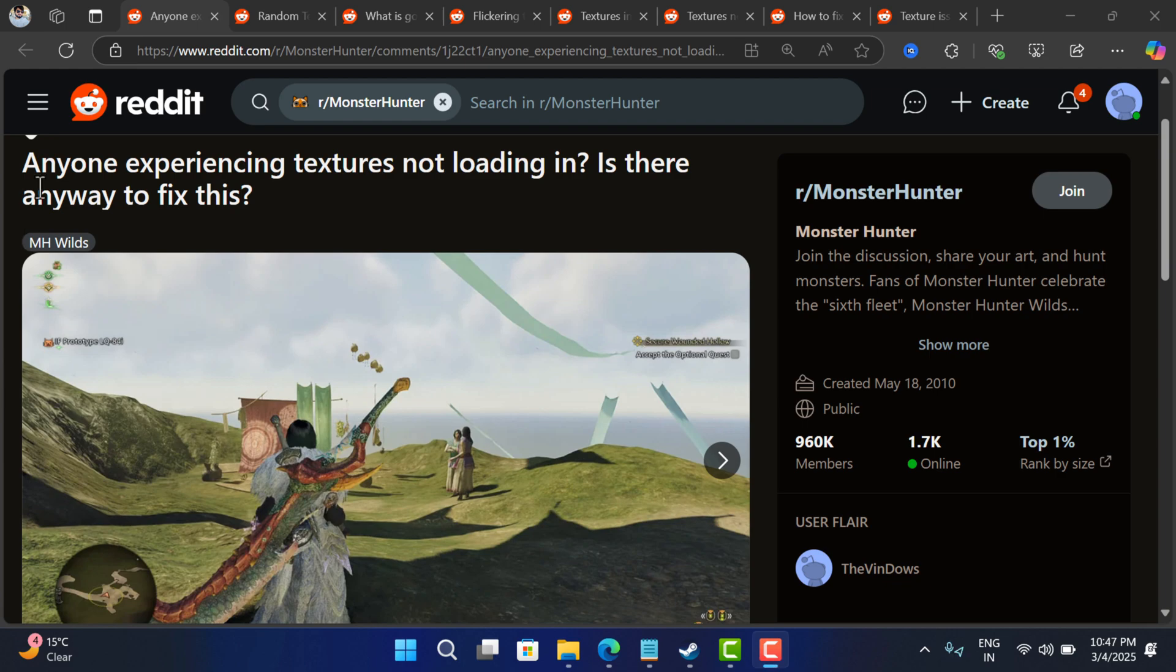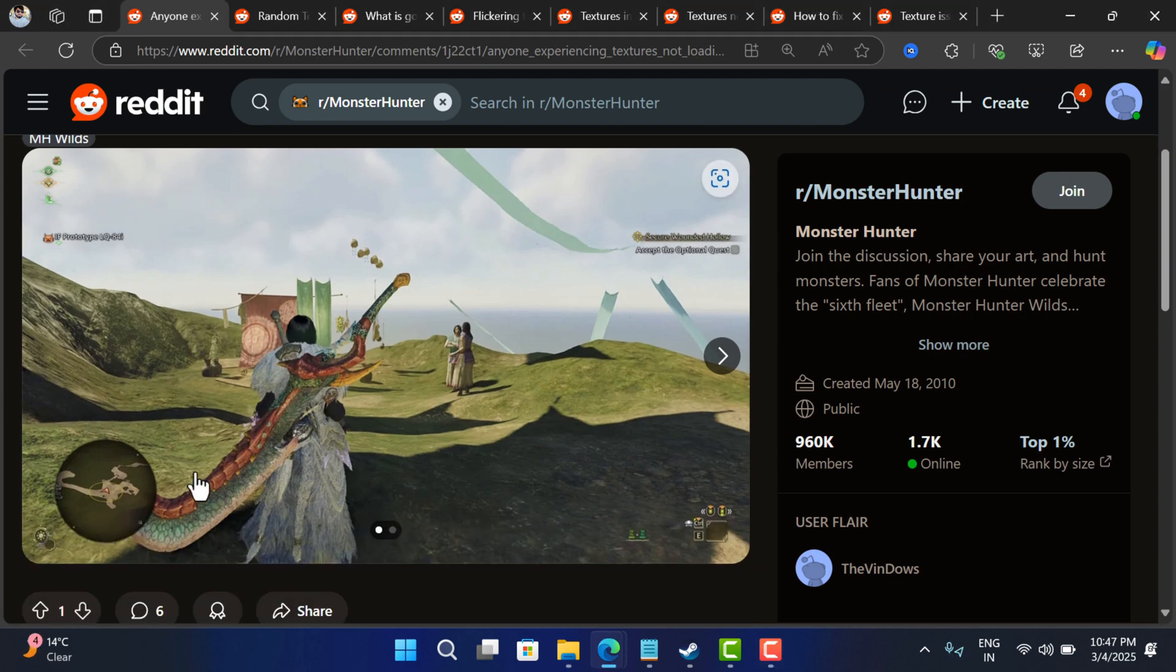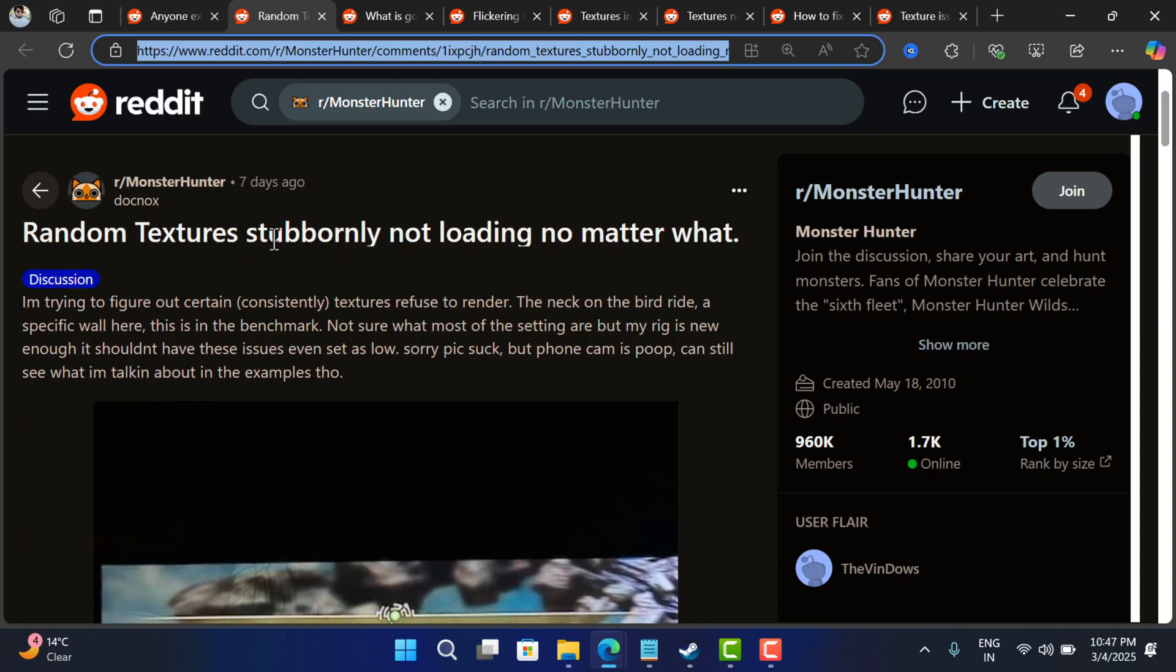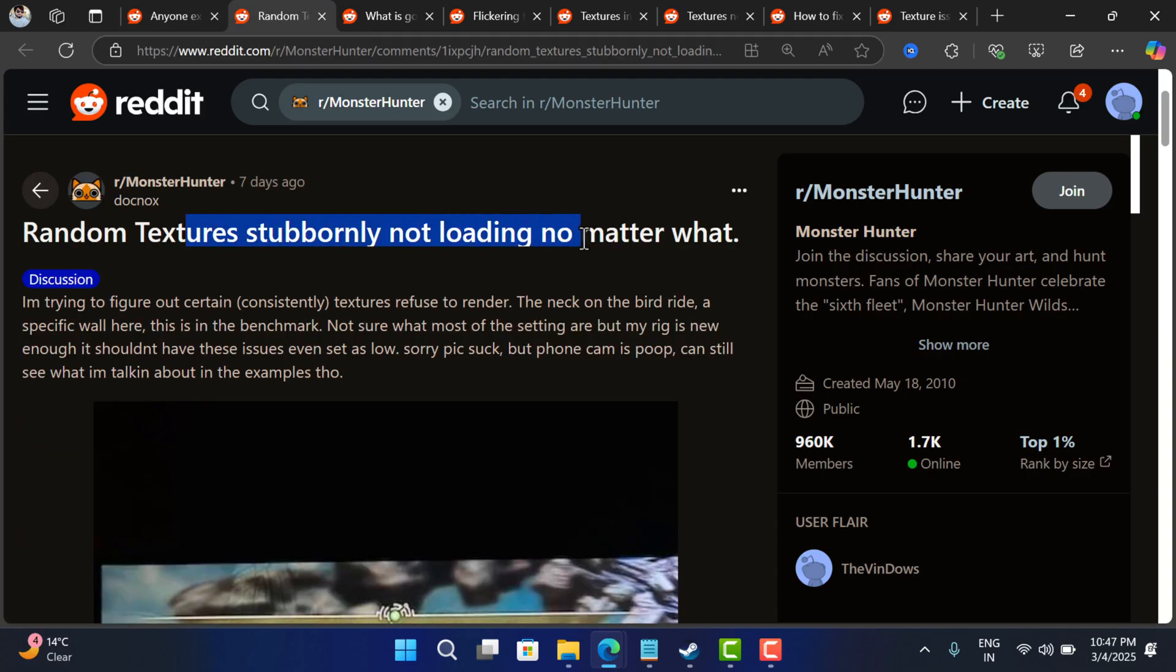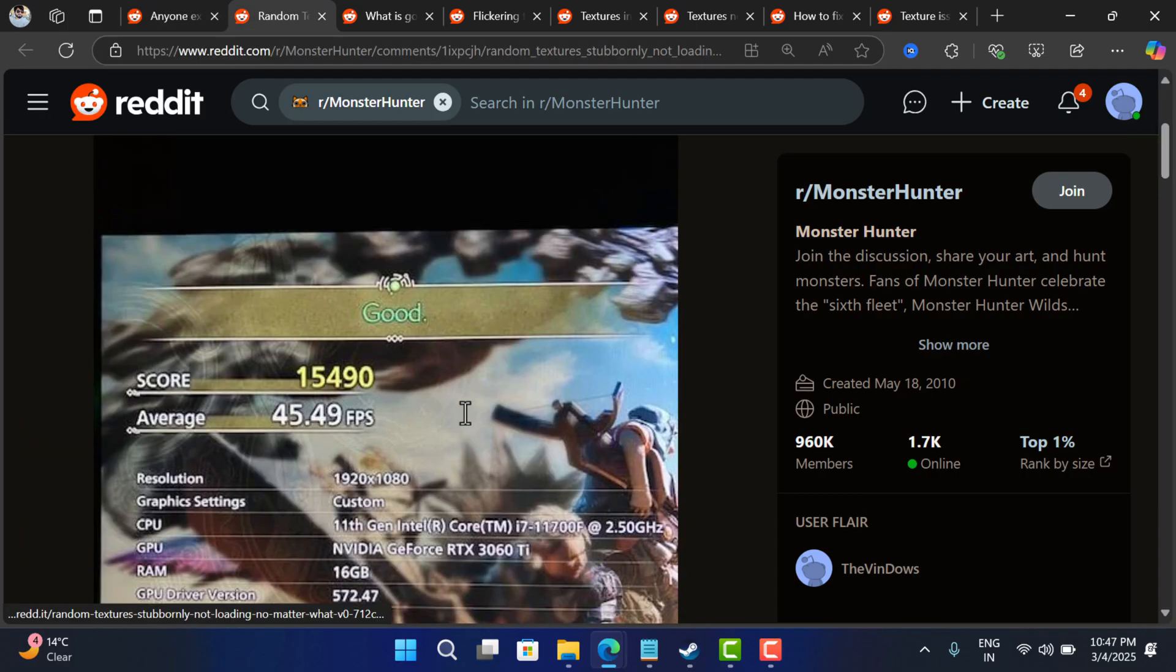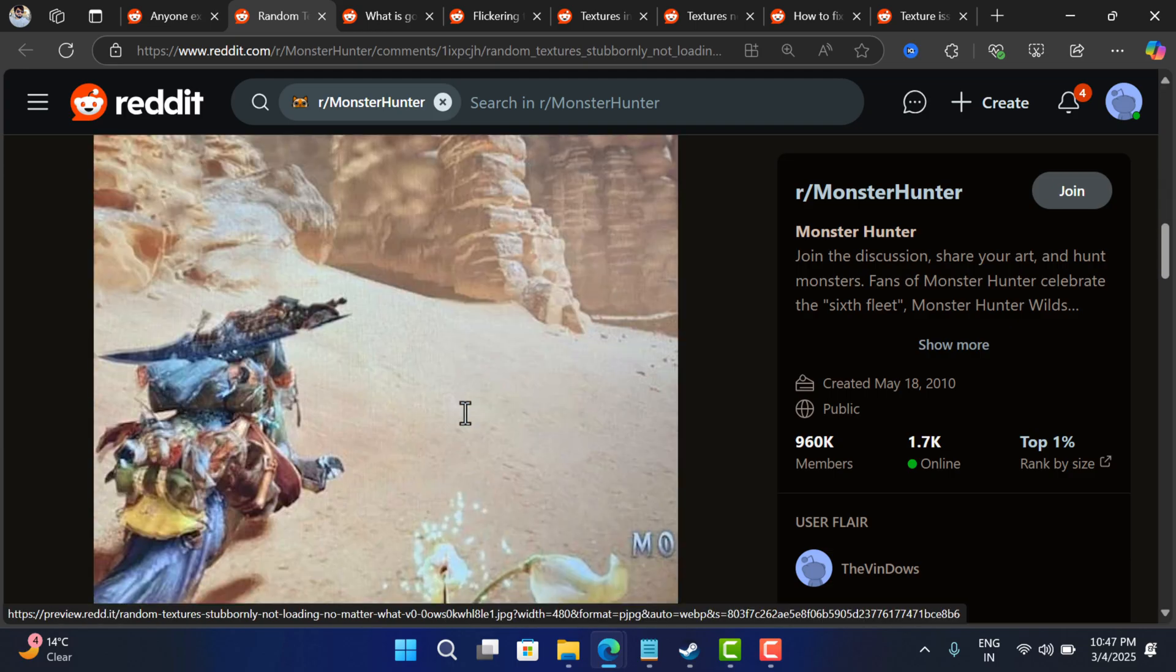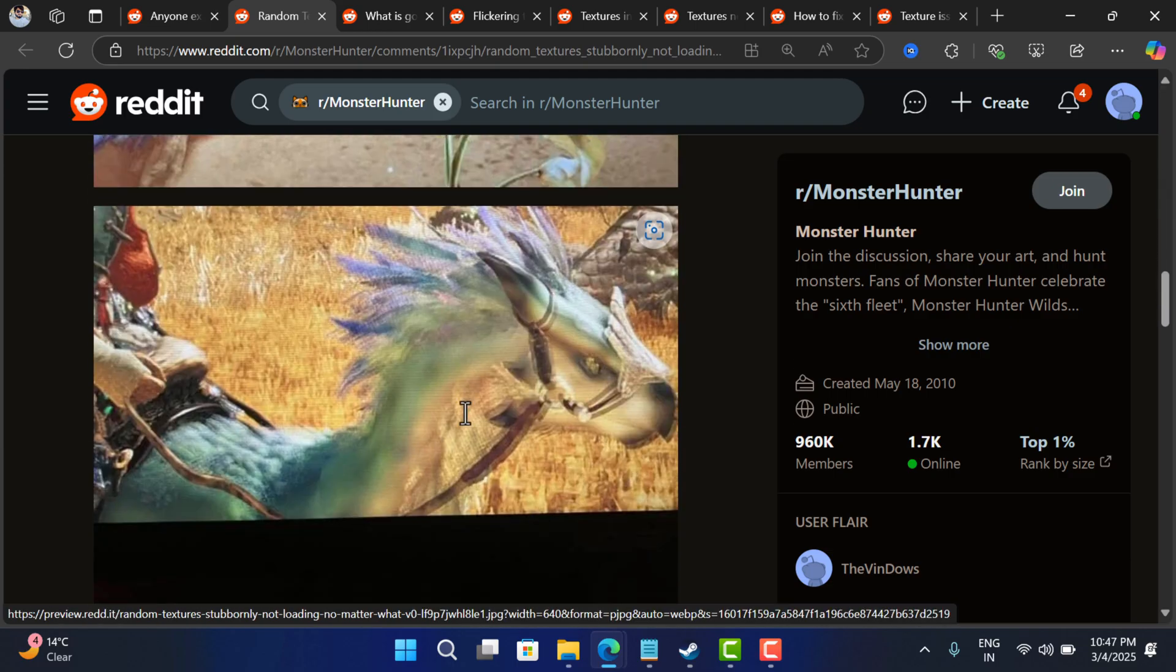Hello everyone, welcome to GeekerMag. Players across Reddit and Steam are reporting a serious texture not loading issue when playing Monster Hunter Wilds. The issue is common among gamers who have downloaded the game from Steam and are playing it on PC.